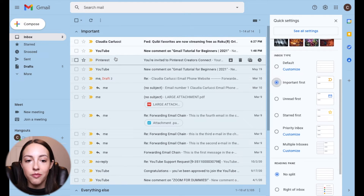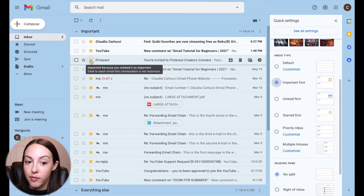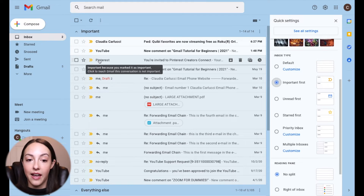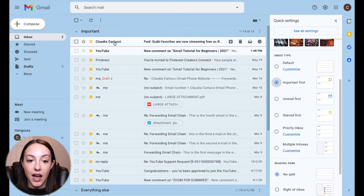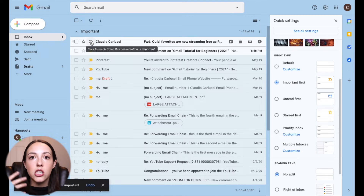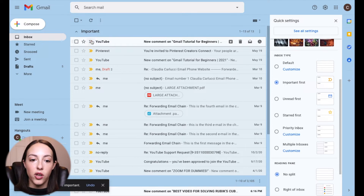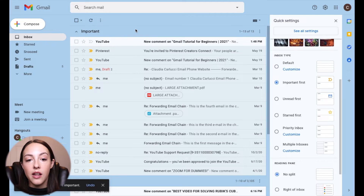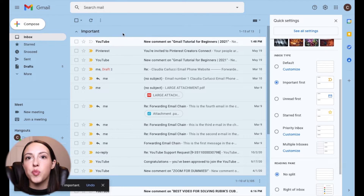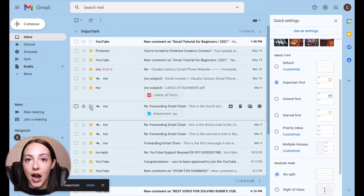You can actually teach Gmail what's important by manually unchecking if something is important or not. For example, the Roku channel is not important to me, so I'll click that little yellow tab and it's going to be marked as unimportant. The more you manually mark things as important or not, Gmail is going to start learning what to prioritize in your inbox.